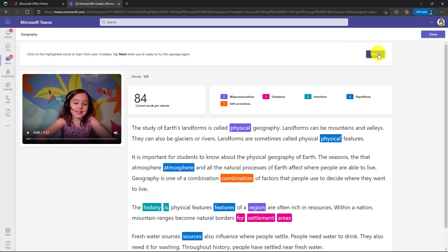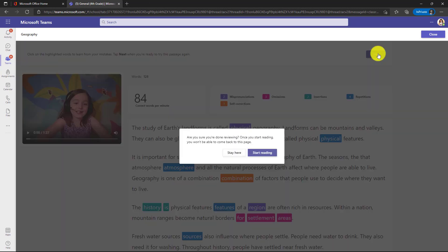So now I'll click next and it says, hey, are you sure you're done reviewing? This is going to let you re-record, but once you do that, you can't come back to this page. So now I'll click start reading.